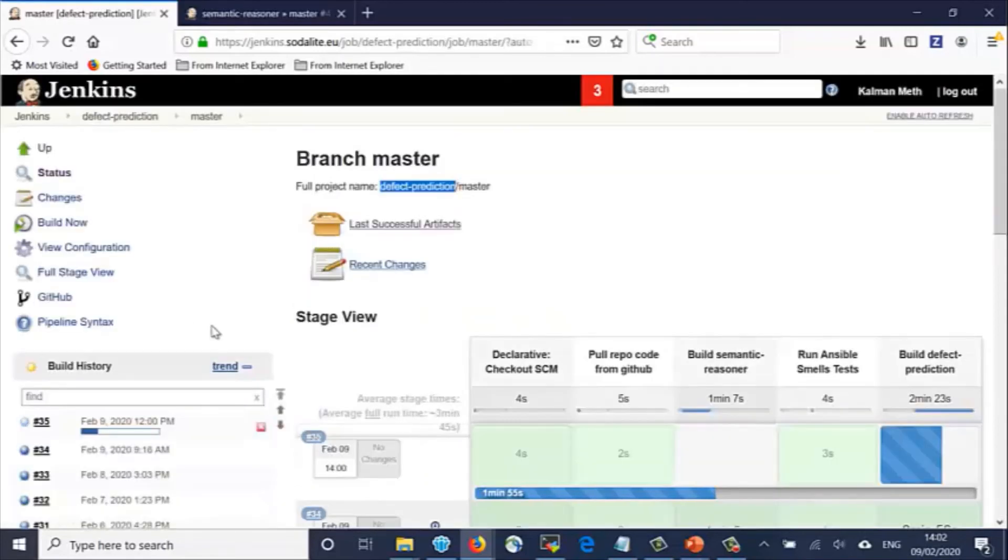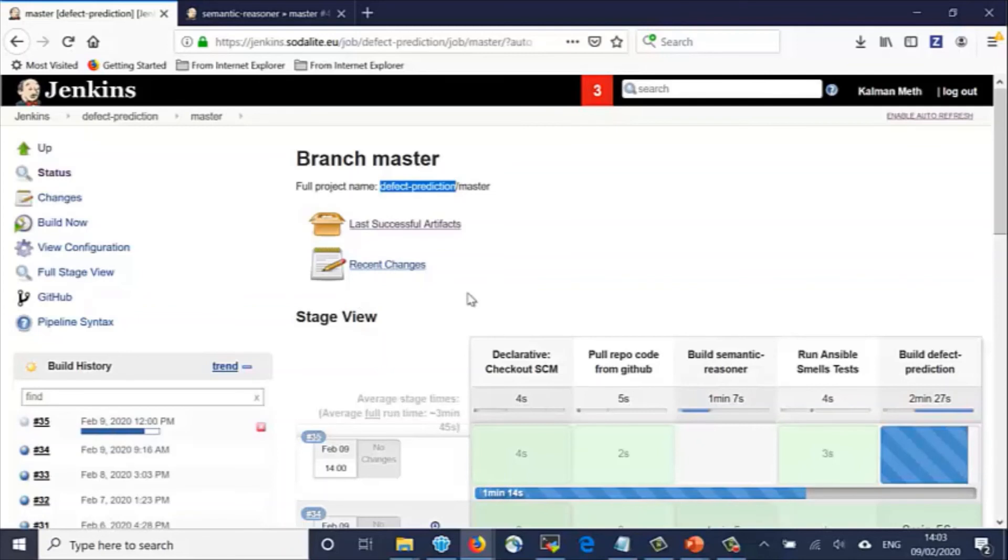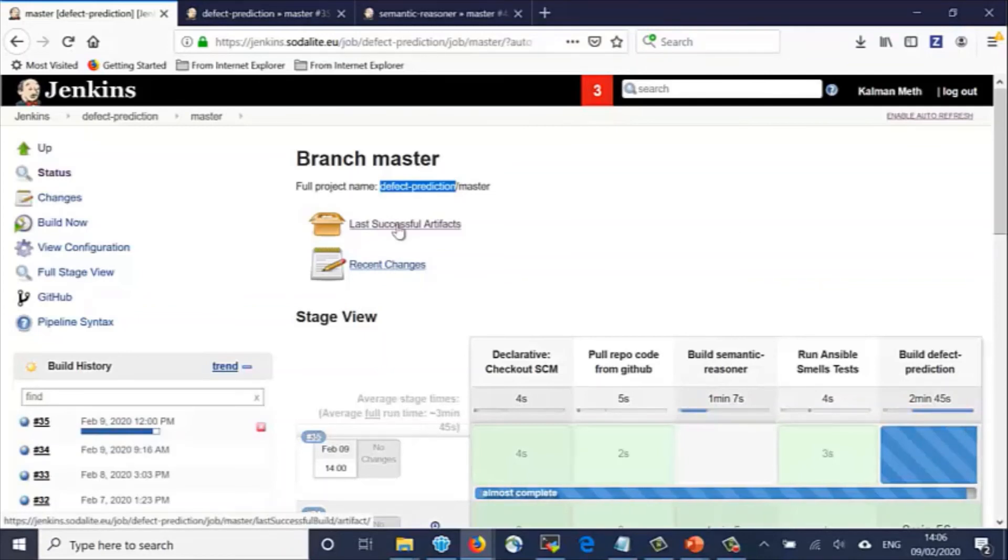Back on the Defect Prediction dashboard, after the build is completed, we can see the results of the build: the artifacts.